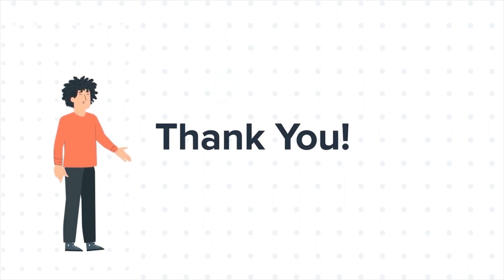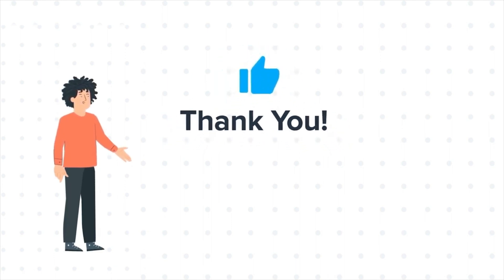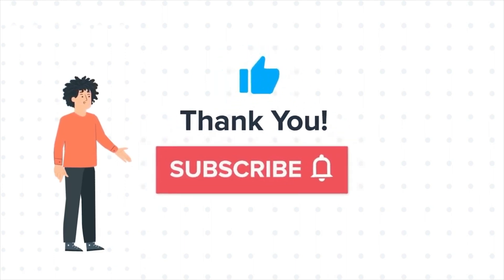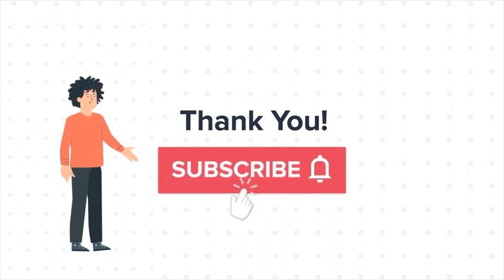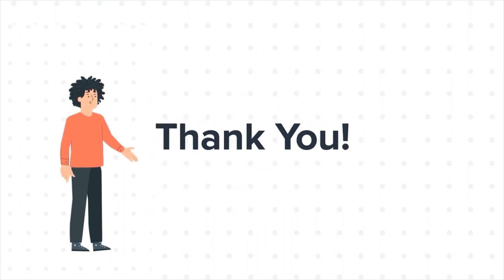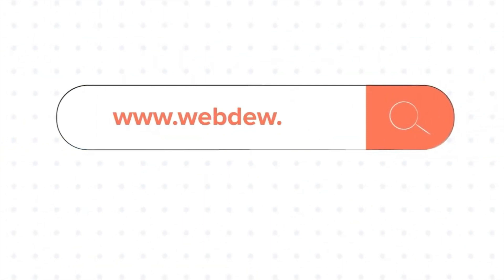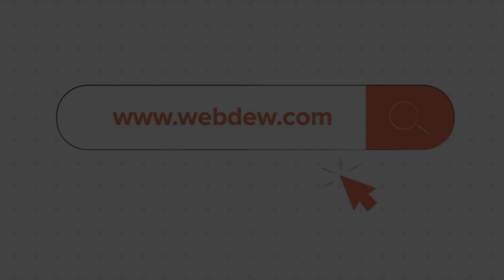If you like the video, give us a thumbs up and press the bell icon to subscribe to our channel. To know about our HubSpot services, visit us on www.webdo.com. Thank you.